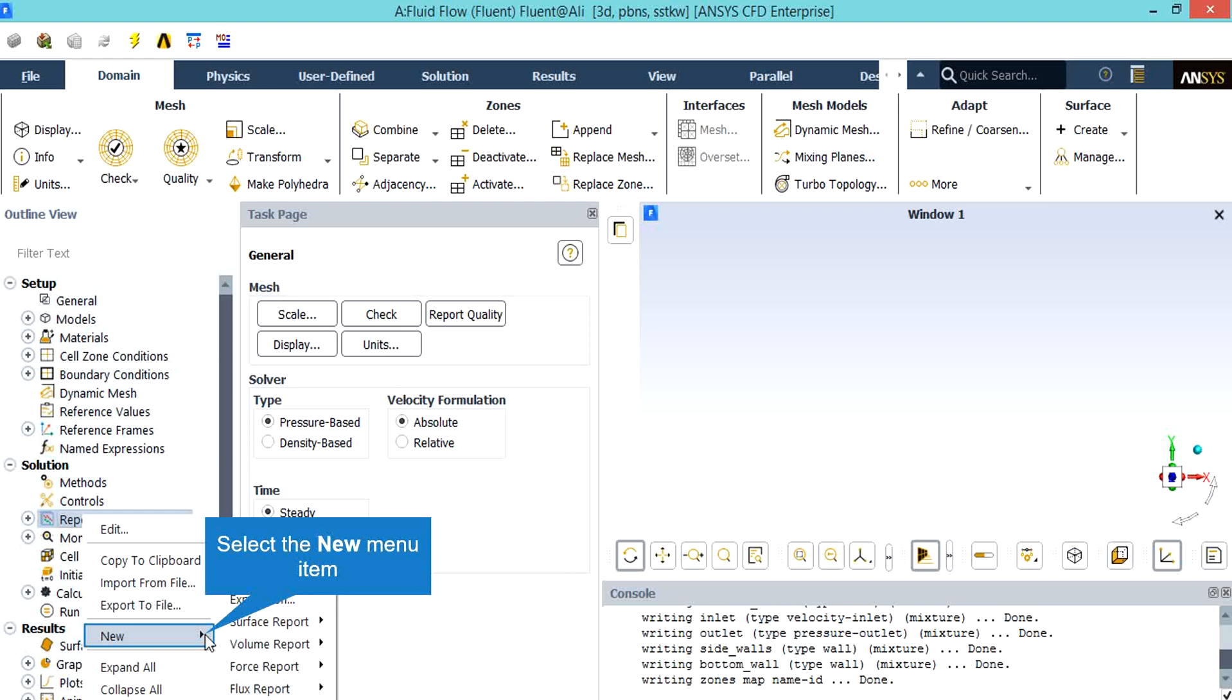For example, by just right-clicking on the report definition going under new, you are able to choose between different reports. For example, you can define a mass flow rate report on an arbitrary boundary based on your geometry and your simulation. You are able to see whether this mass flow has reached a constant value or not. If yes, it may be a sign that your simulation has reached convergence. But the residuals must be checked as well.